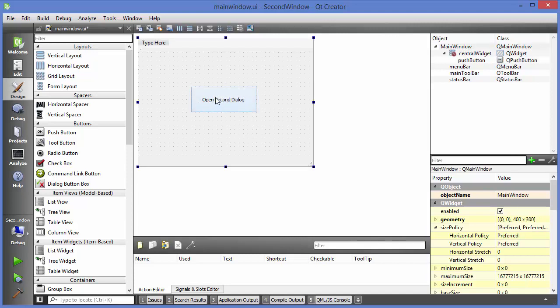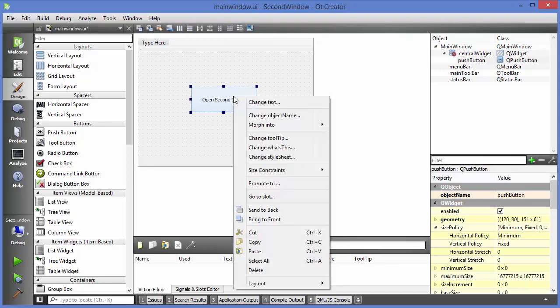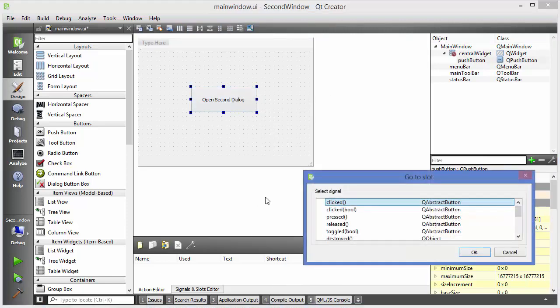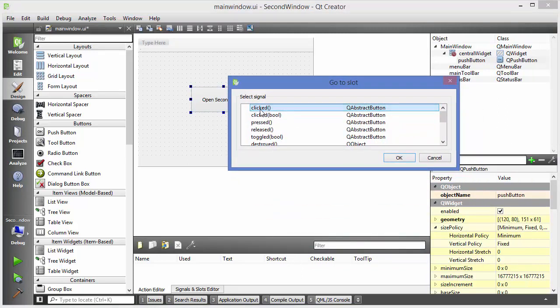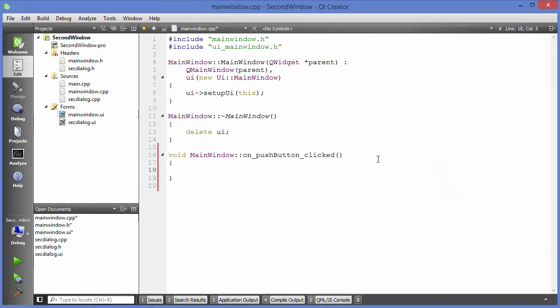Right-click on the button and select 'Go to Slot,' then choose the 'clicked' slot. Whenever the button is clicked we want to perform some action. Click OK and it will create the function 'on_pushButton_clicked' for us.